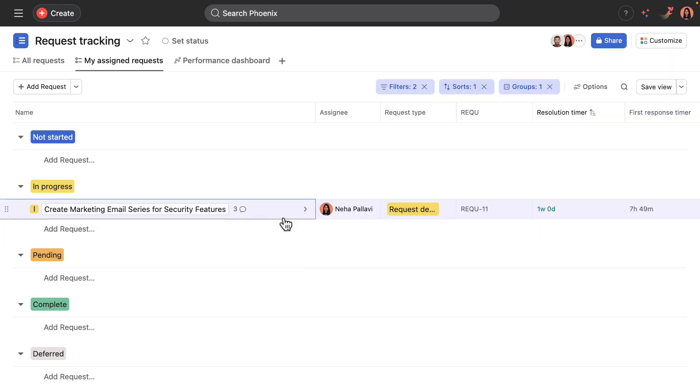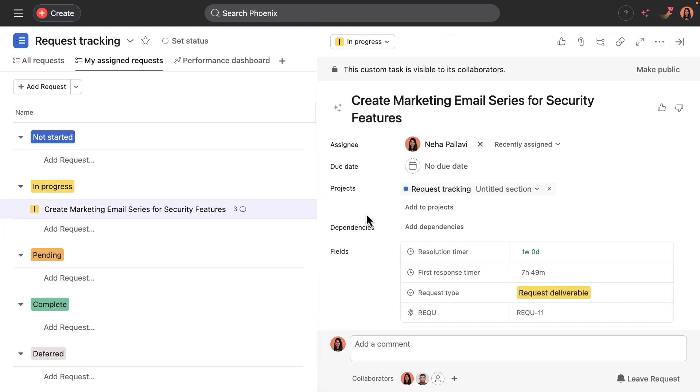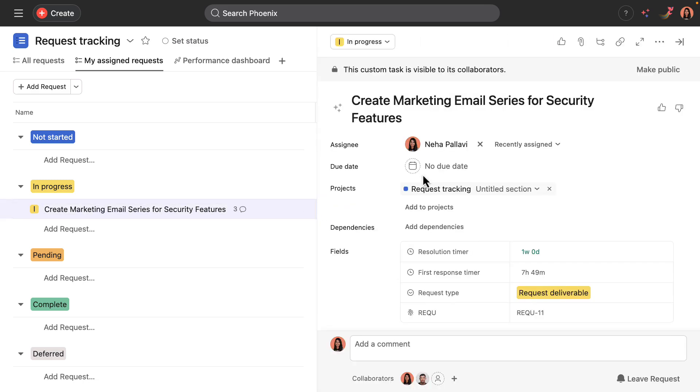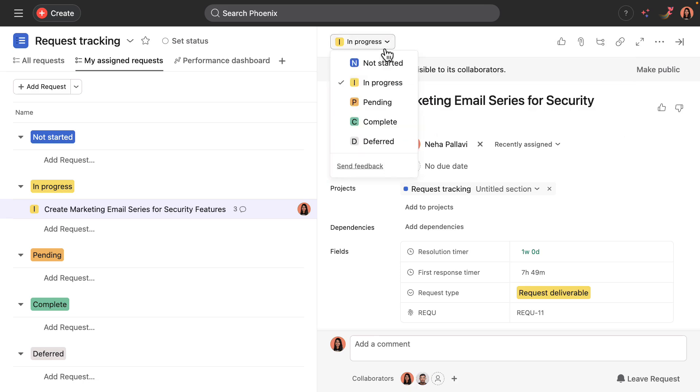Over the following days, Neha would probably need to take on some work about this email series and really scoping it out that I won't show here. But let's say Neha is feeling really good about this request and changes its status to complete.